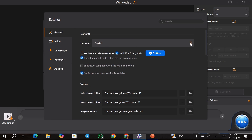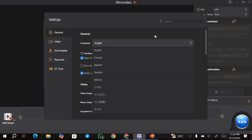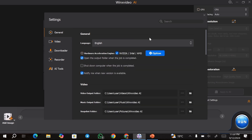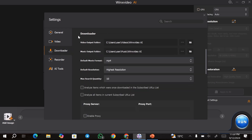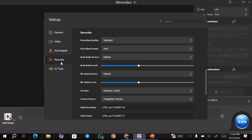We have the general settings, and from here you can choose your language and also choose the hardware. Next, you can go ahead and choose the video settings, and these include things like the output folder and any other settings that you want to adjust, as well as the video downloader.